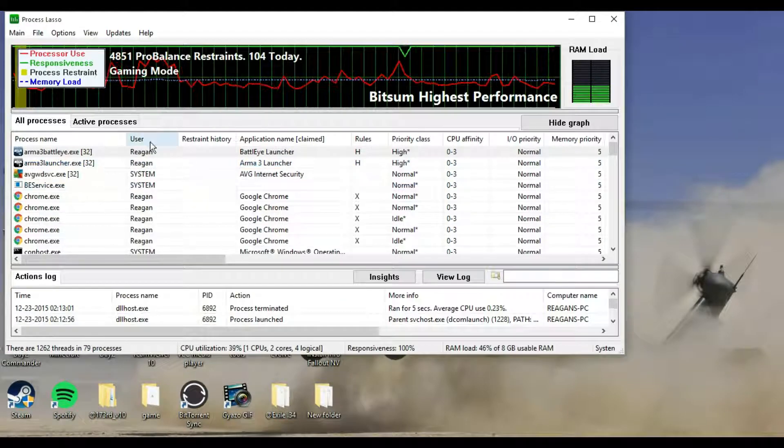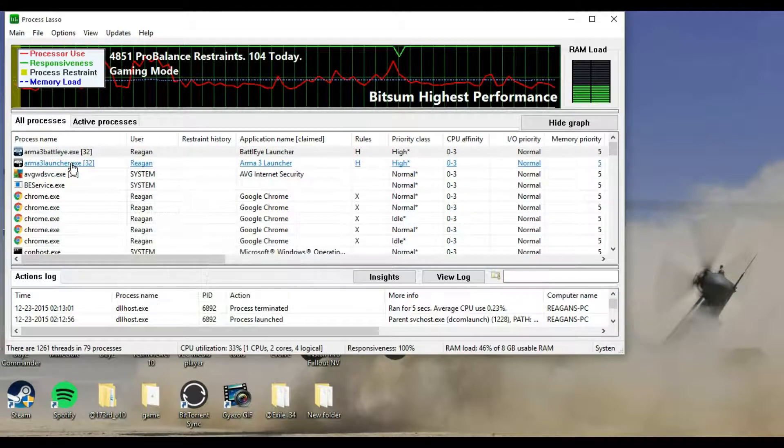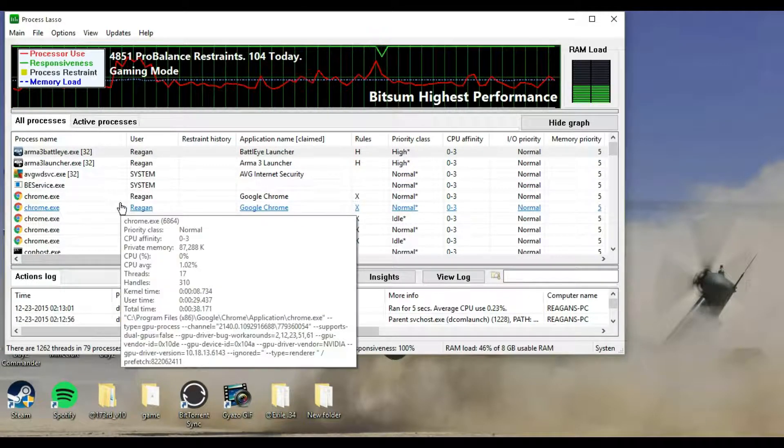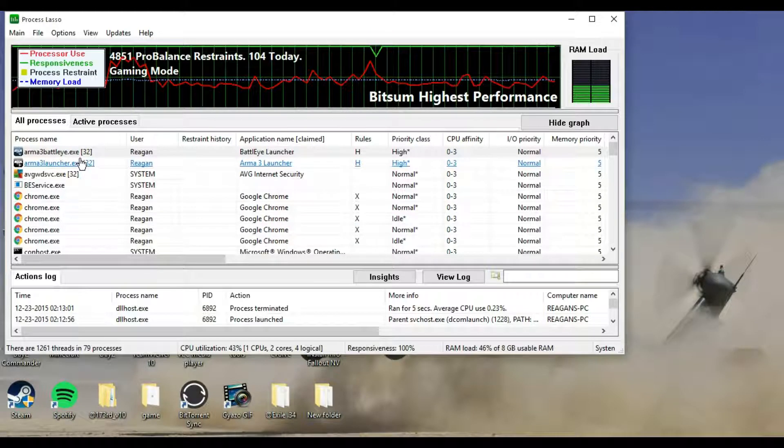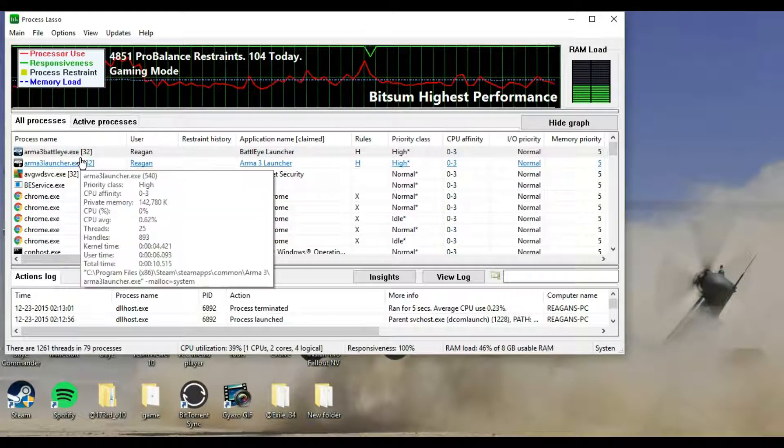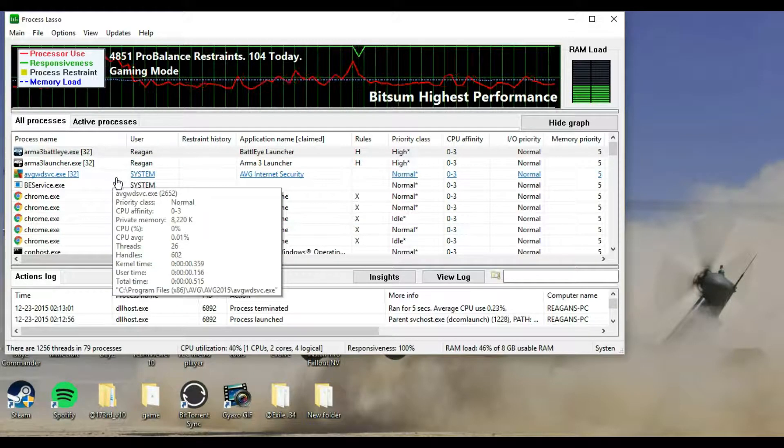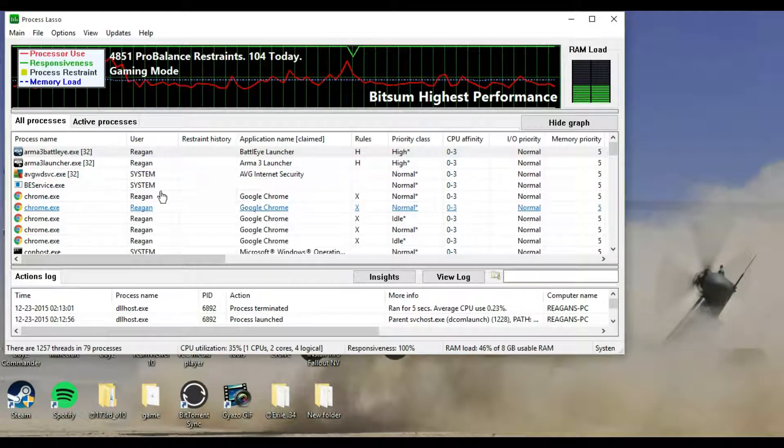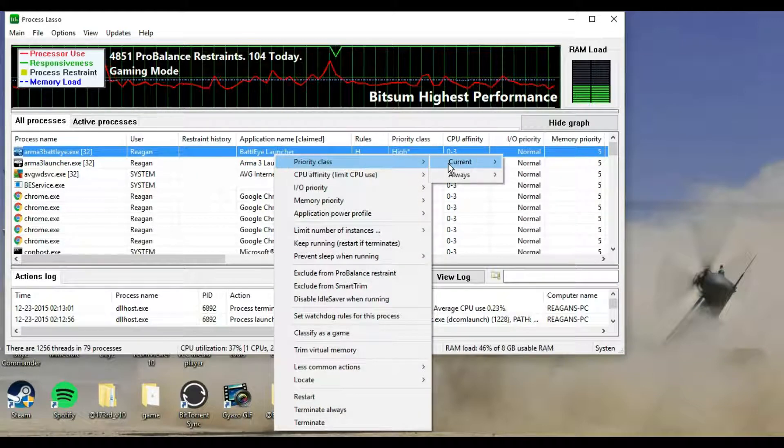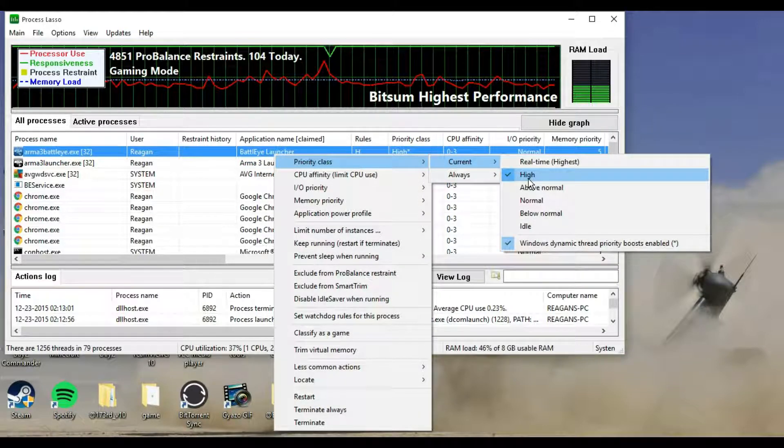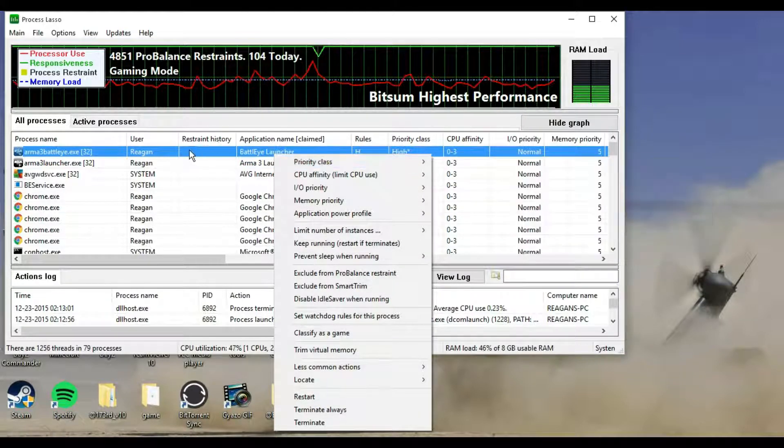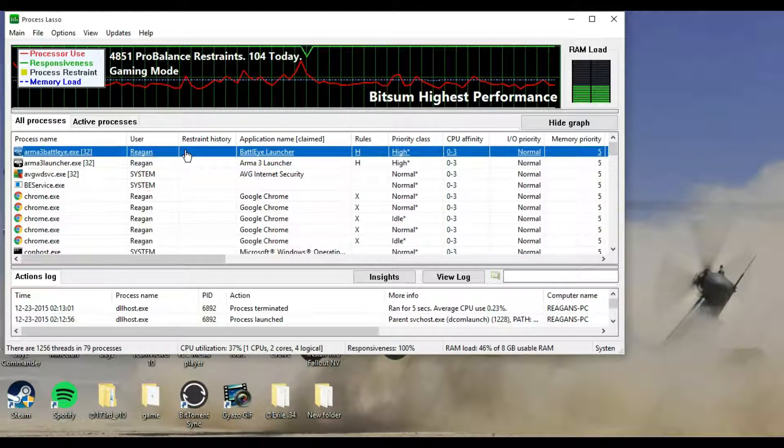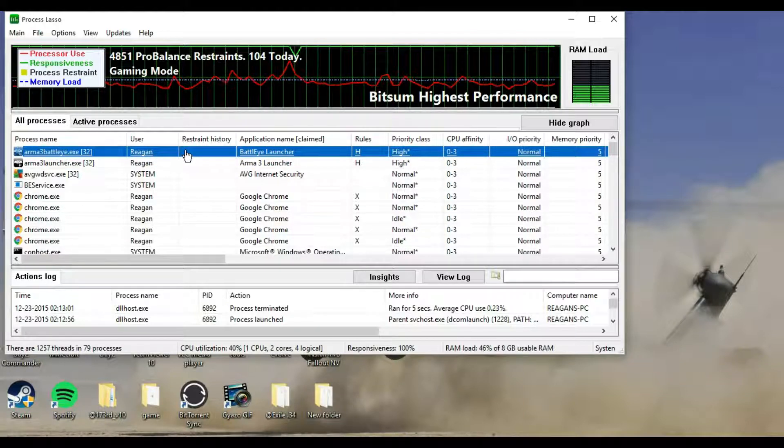This one doesn't have it for some reason I don't know why, but it should pop up with Arma 3.exe, and that's the main one that you want. That's your game, that's what you're going to be playing on. You can set these all on high, which is what you want to do for the Arma 3.exe. So I'm just going to show you how to do that.